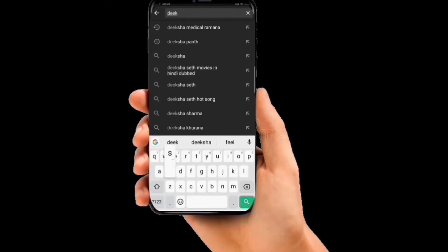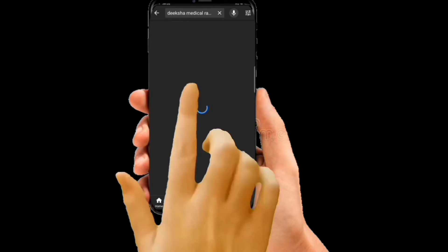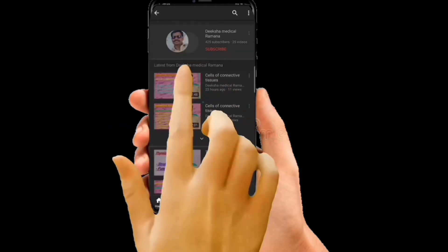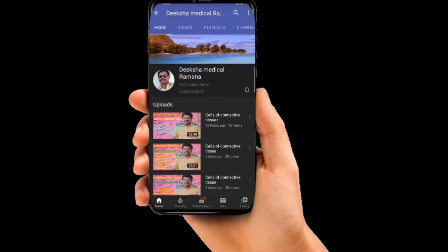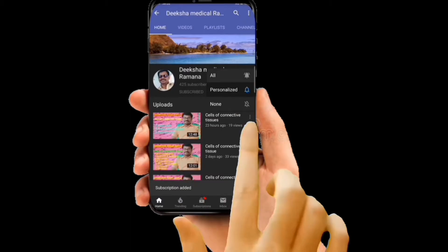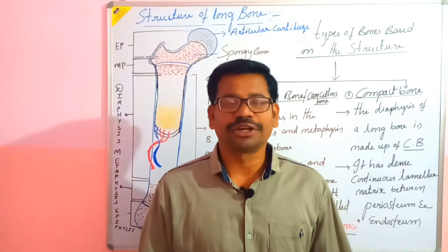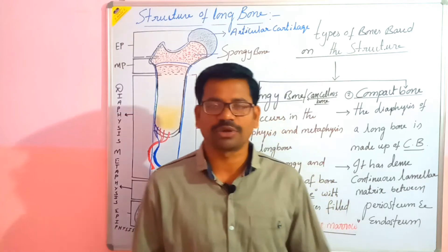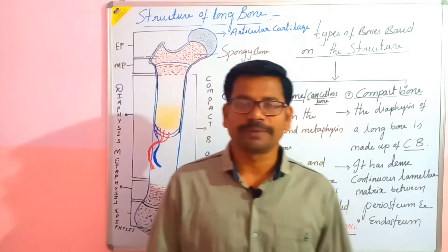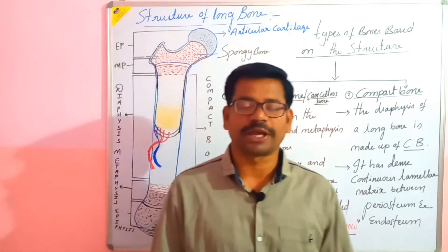Good morning, you are watching Diksha Medical Ramana channel. Type Diksha Medical Ramana in the YouTube search bar, subscribe to the channel, and click the bell icon for new updates. I am Tim Ramana, and today we are going to talk about the types of bones on the basis of structure.